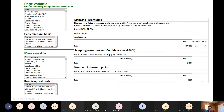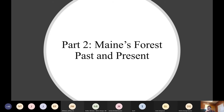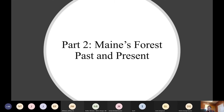Some may say 3,000 plots can't be enough, but really the question is how uncertain is the estimate. That's what matters. So moving on to Part Two: Maine's forests past and present.